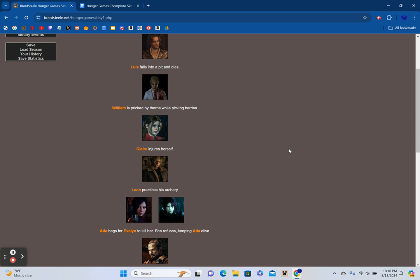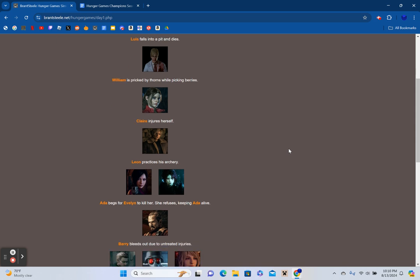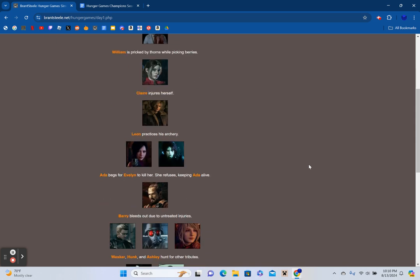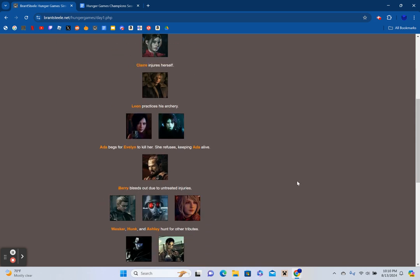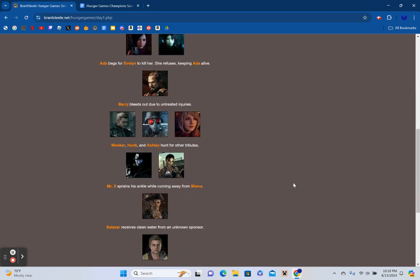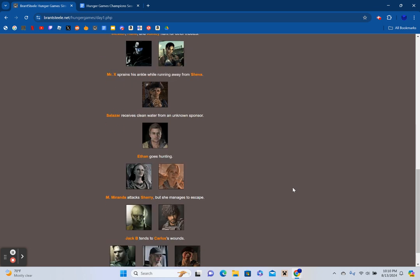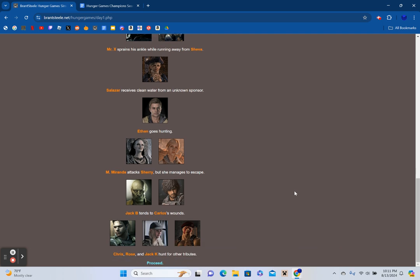Jill receives a hatchet from an unknown sponsor. Luis falls into a pit and dies. William is pricked by thorns while picking berries. Claire injures herself. Leon practices his archery. Ada begs for Evelyn to kill her. She refuses, keeping Ada alive. Barry bleeds out due to untreated injuries. Wesker, Hunk, and Ashley hunt for other tributes. Mr. X sprains his ankle running away from Sheva.